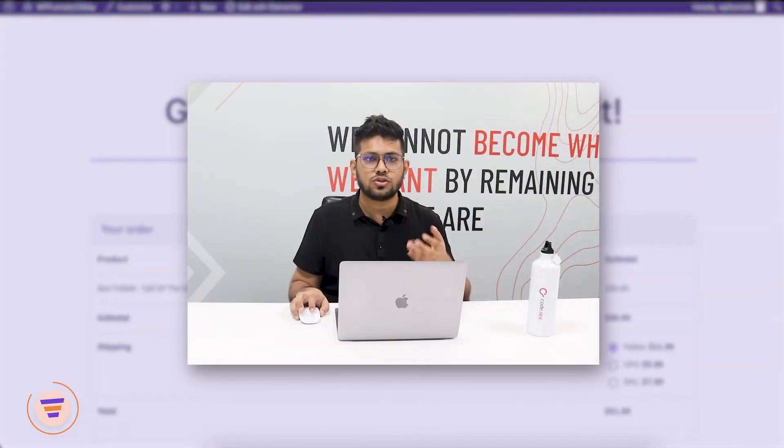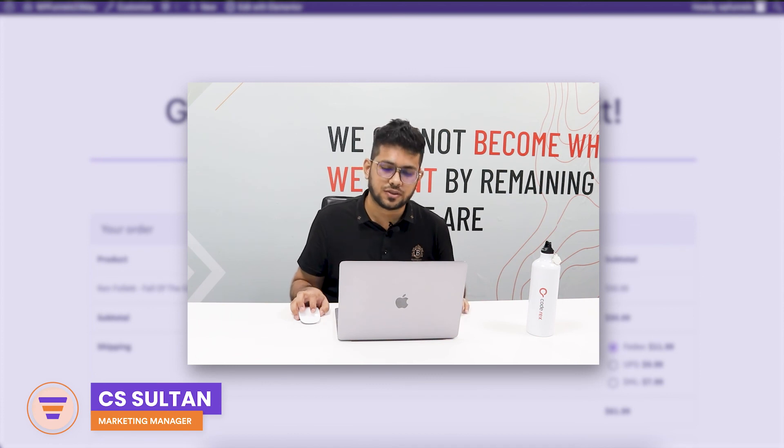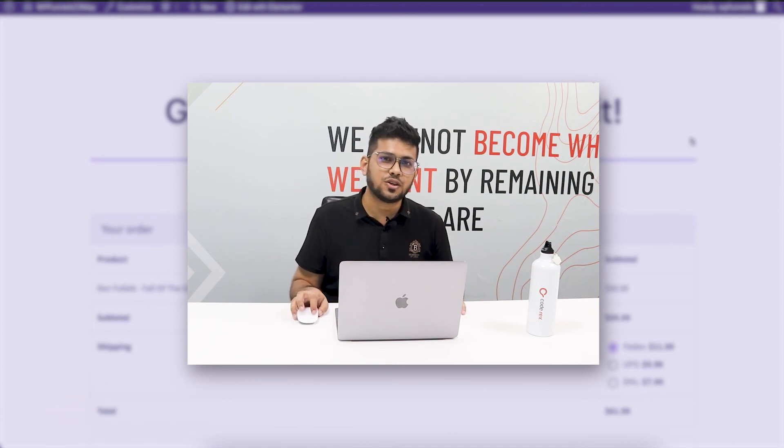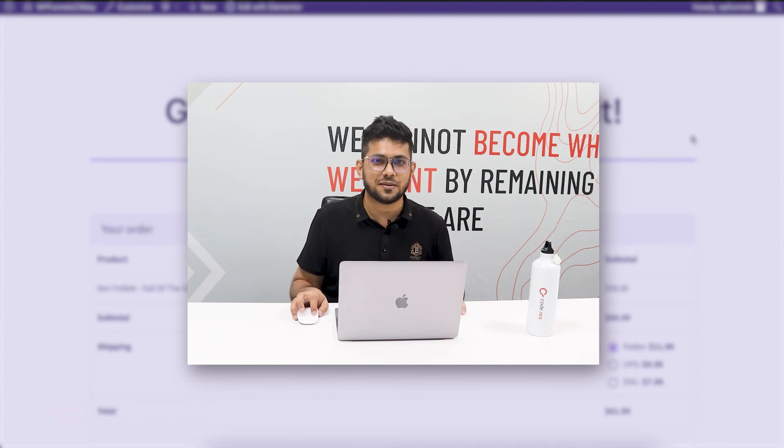Yeah, that's how easy it is to use the two-step checkout in WP Funnels. Thanks for watching this video. I'll see you in one of my future videos. Take care.